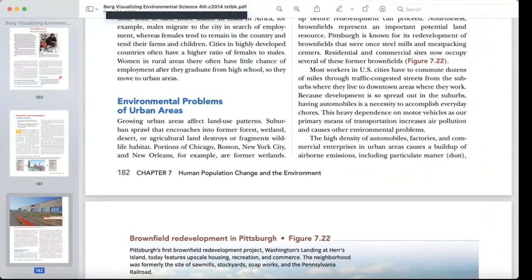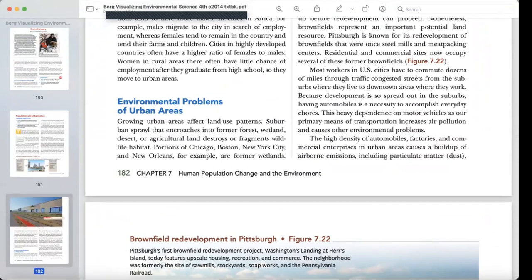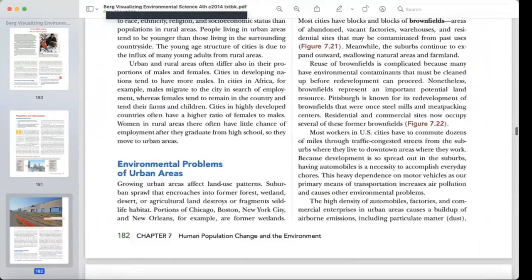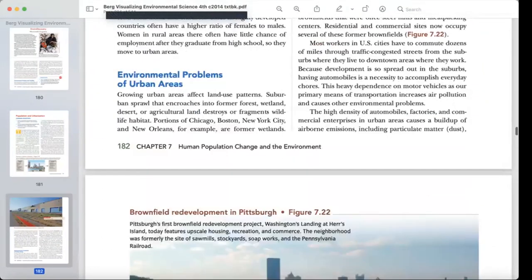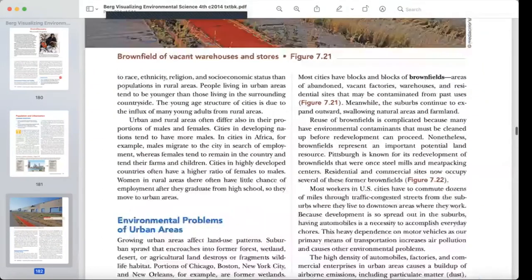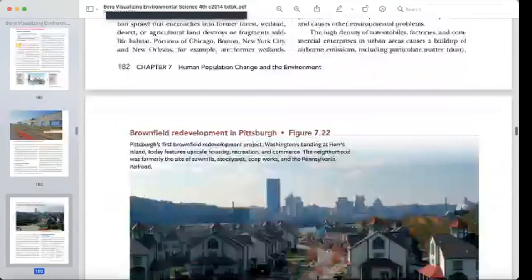Environmental problems of urban areas: growing urban areas affect land use patterns. Suburban sprawl encroaches into former forests, wetlands, deserts, or agricultural land, destroying and fragmenting wildlife habitats. Portions of Chicago, New York City, and New Orleans, for example, are former wetlands that were destroyed, which has a very bad environmental impact.